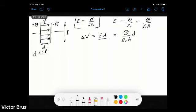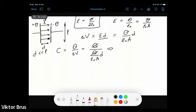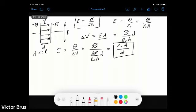Now we know the charge accumulated and the potential difference. According to the definition of capacitance, C = Q/ΔV. The capacitance of a parallel plate capacitor is C = Q/(Q·d/ε₀A) = ε₀A/d. So Q cancels out and we get this well-known equation for parallel plate capacitance: C = ε₀A/d.